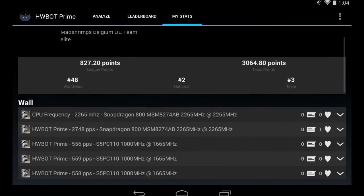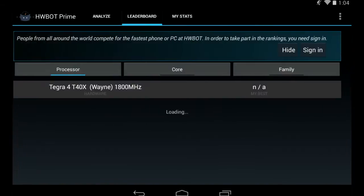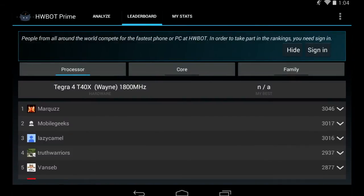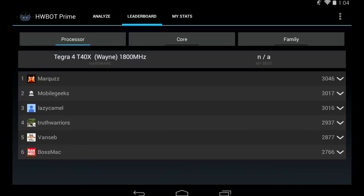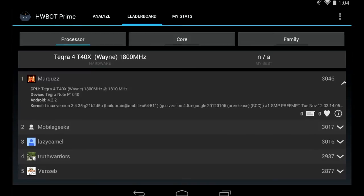There's a whole bunch on HWBot Prime here. On the middle tab, we can see the leaderboard. On this leaderboard, we can see the scores for this particular device as well as for the core and the family. You can just click on the score and you will get more information on the kernel, on the Android version, and what the frequency of the run was exactly. You can make a comment, you can like the score, and if you click on the little i, you will be forwarded to the actual submission on HWBot.org.